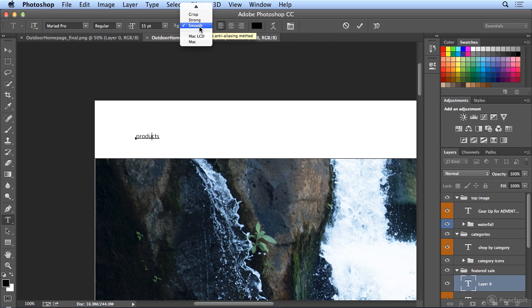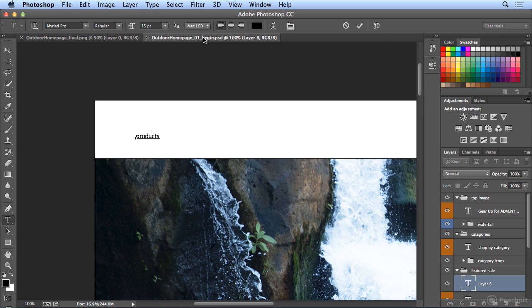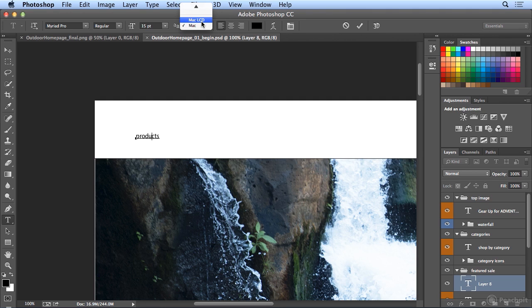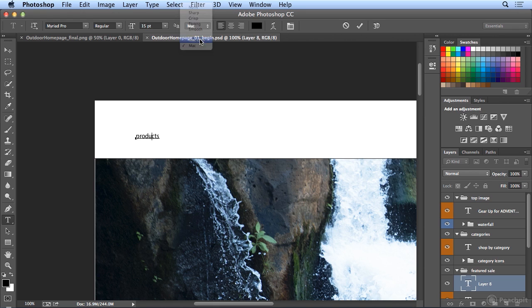New to Photoshop CC is Mac LCD, which is like an iPad or iPhone. So, it might be the most predictive for those devices, or a Mac screen if you're on the Windows platform. There's a different anti-aliasing technique that you could see on the opposite platform. So, I'm going to leave it on Mac LCD to give me the accurate prediction if this were on an Apple device.